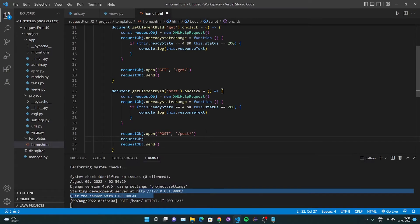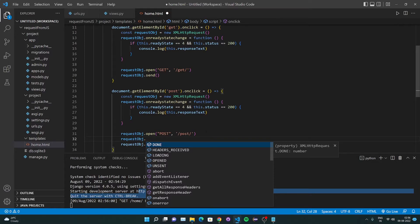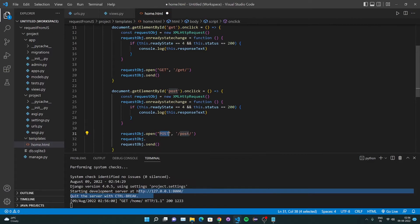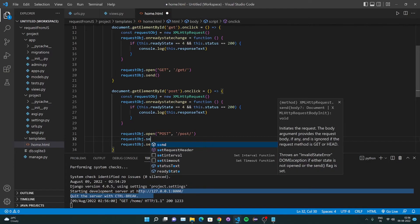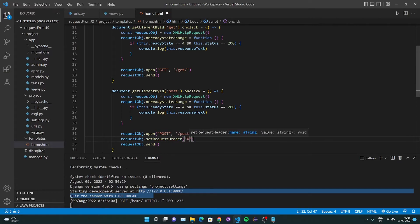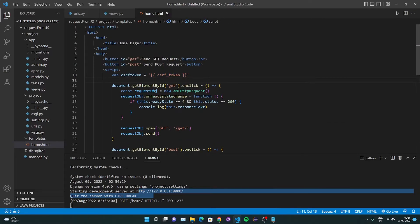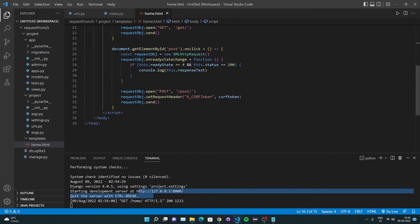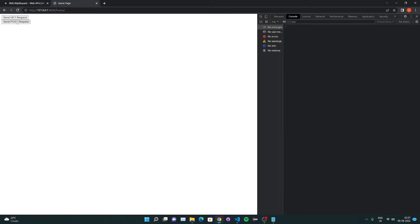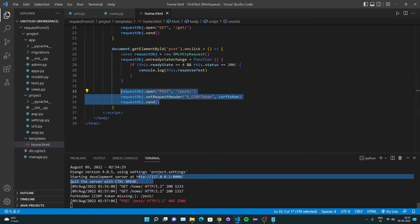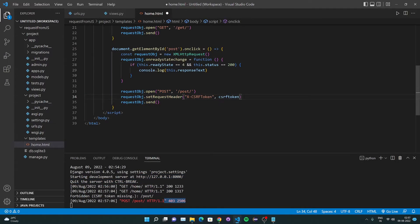To send the POST request with the CSRF token, after calling request.open for POST, I call request.setRequestHeader('X-CSRFToken', csrfToken) to include the token in the request headers. After a small fix to the header name, I test it and click 'Send POST request' — and now it works. The POST request is no longer forbidden.